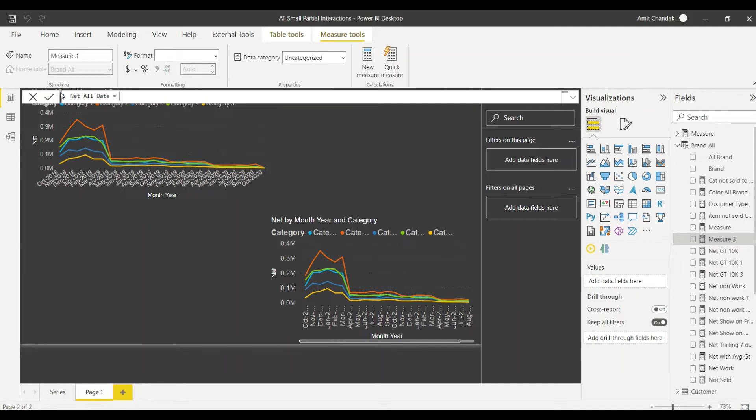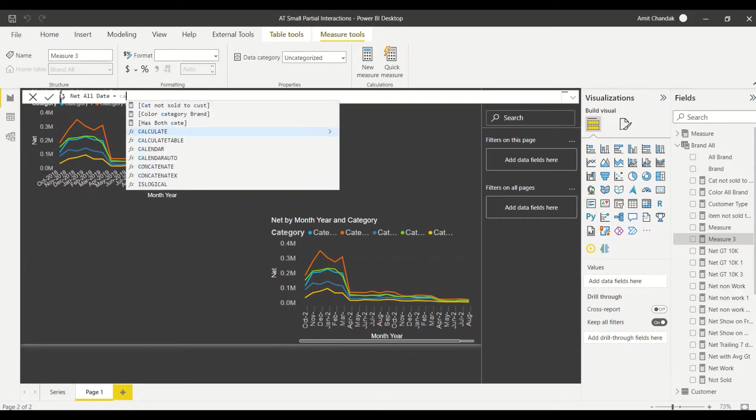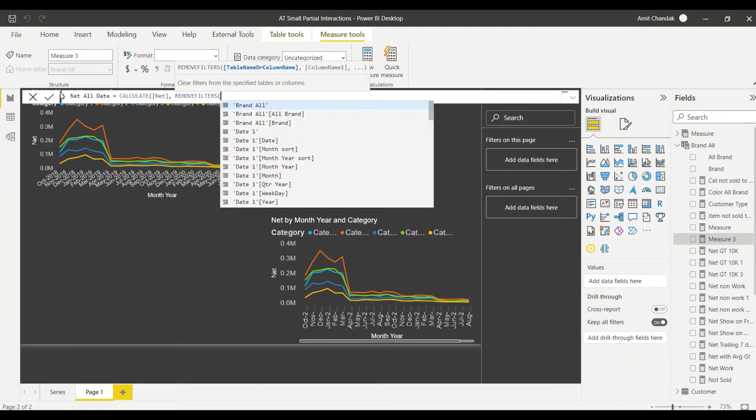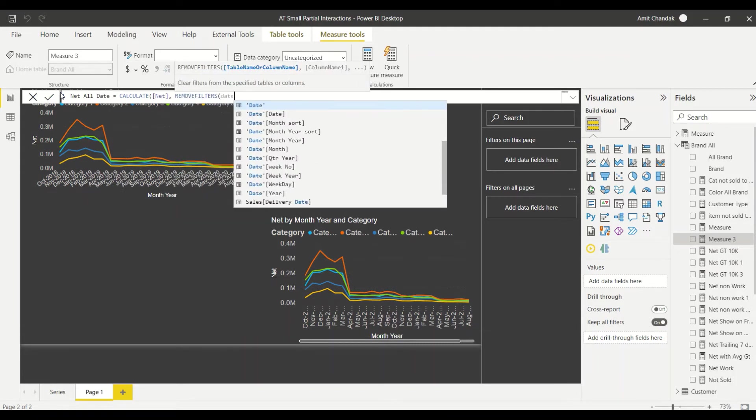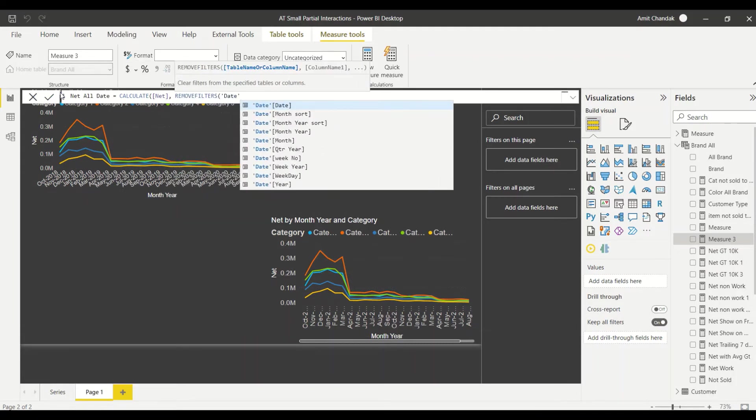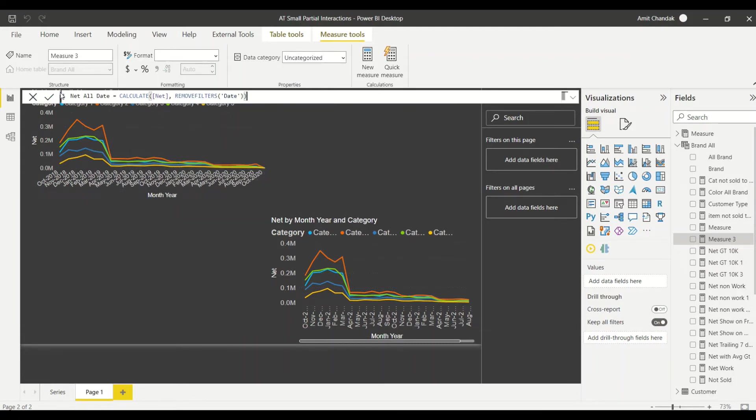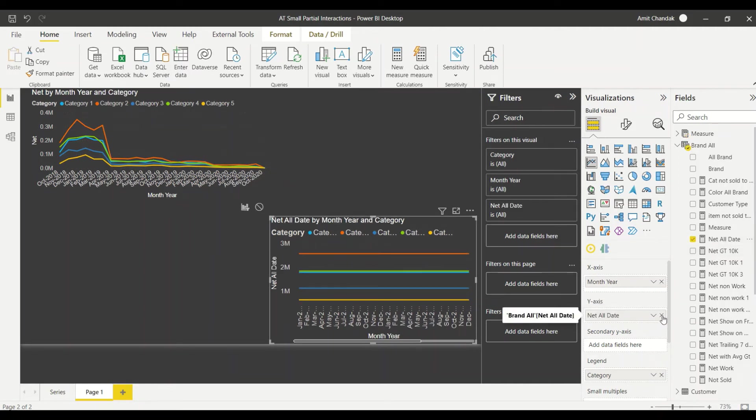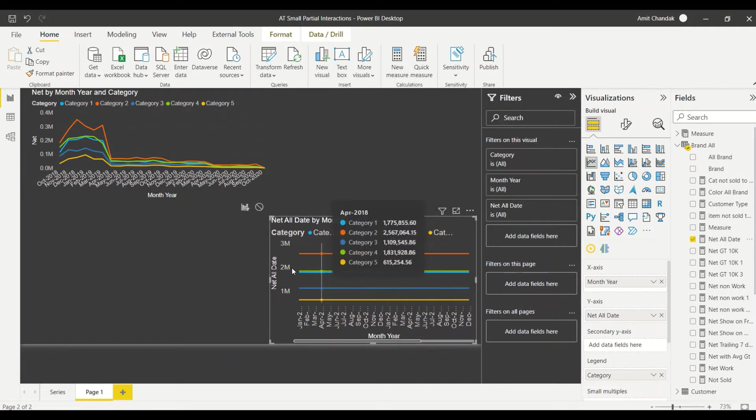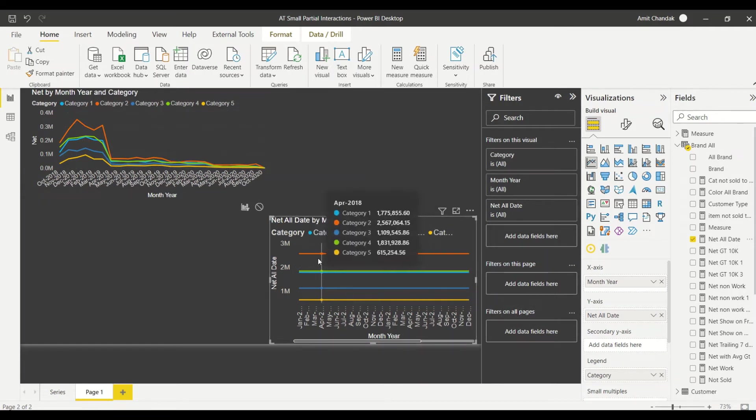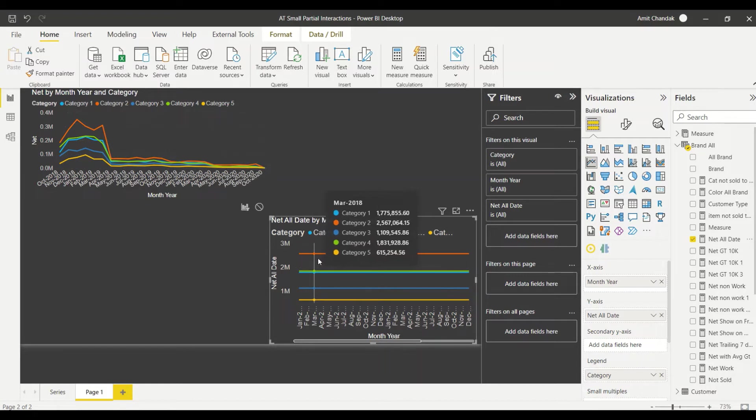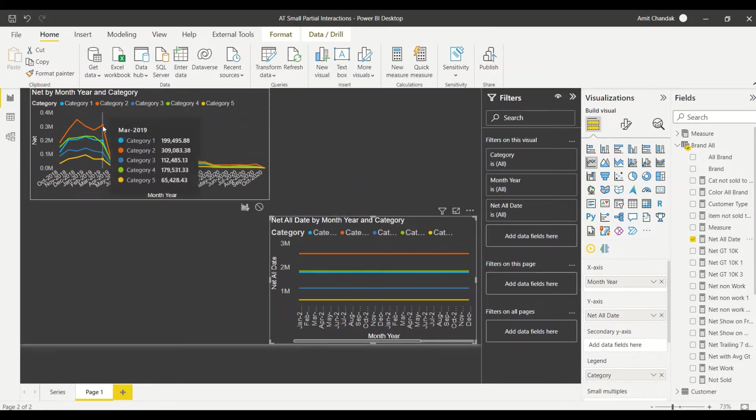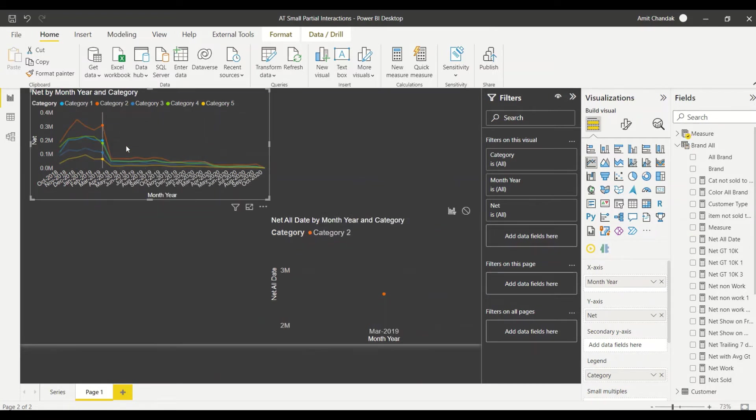Now let's take this into the second visual here instead of net. Let's take net all date on the y-axis. So we take a net all date on the y-axis and what you see - you see all these you know straight lines. I click here and I still see one dot.